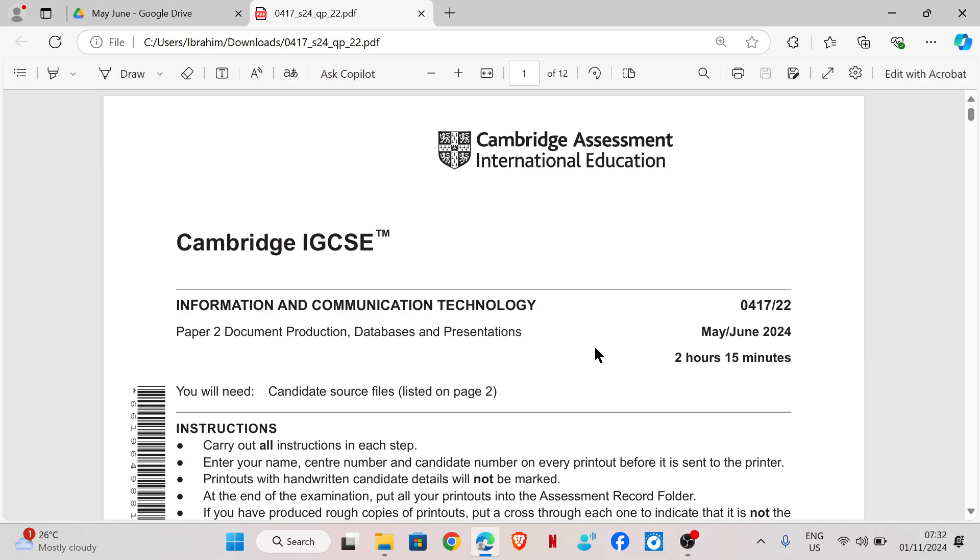Hi guys, welcome back to my YouTube channel. My name is Rebecca. In this video, I'm going to show you how to solve Cambridge IGCSE ICT practical exam paper. This is paper 2 and we're going to be looking at document production. And this exam is for May, June, 2024, paper 22.